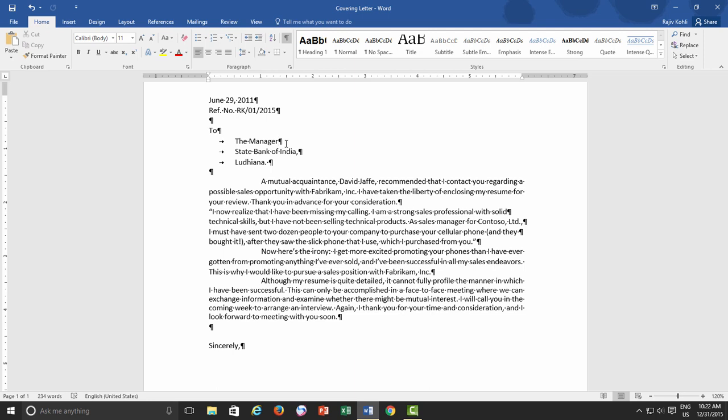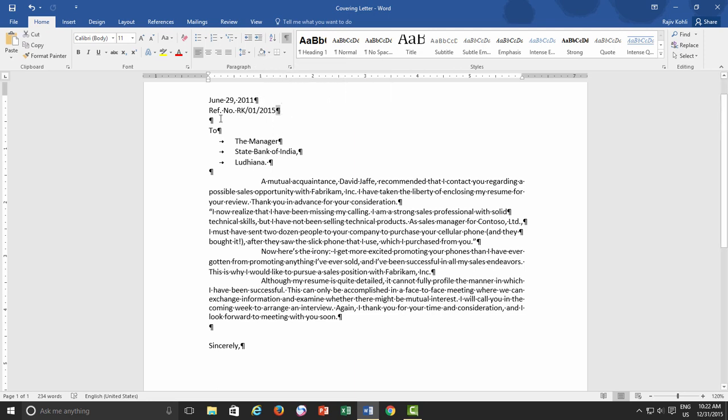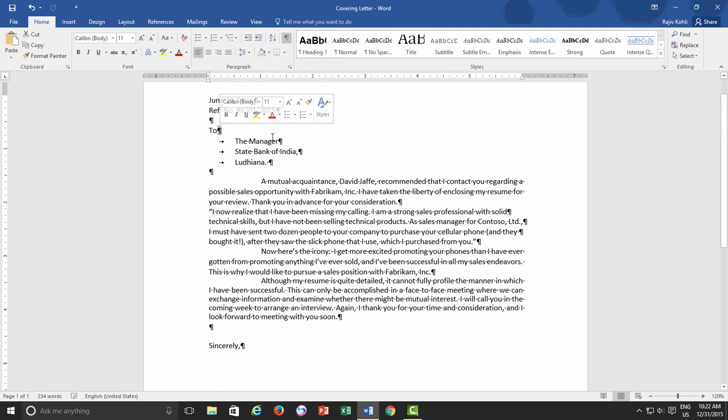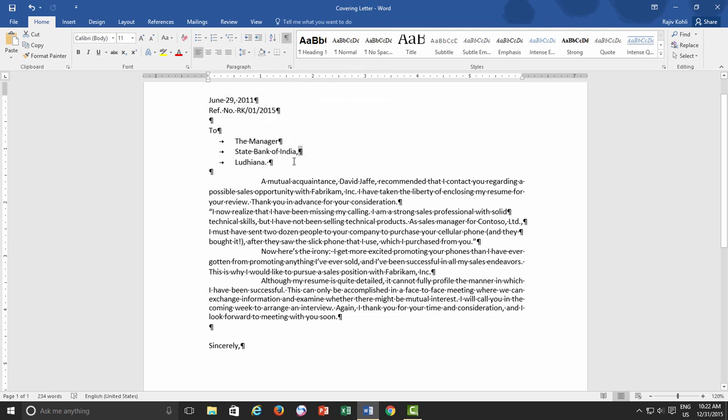Now if you count the paragraph marks which appear when you hit the Enter key in the end of the line, then they are 15 in total, and Word does not count the last one because there is nothing after that.